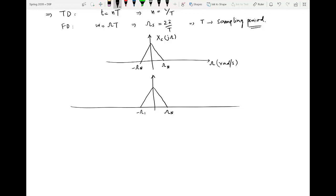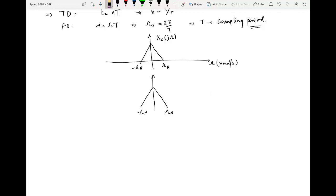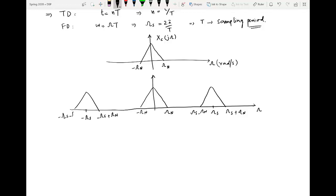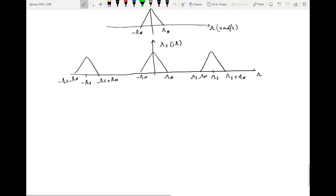This is Ωn and this is −Ωn. If we assume that ωs is somewhere over here, then the next copy will be around ωs, so that this point becomes ωs + Ωn and this point is ωs − Ωn on the Ω axis, and the same happening at −ωs, so that this point is −ωs + Ωn and this point is −ωs − Ωn. This is Xs(jΩ). So when we multiply the continuous time signal with an impulse train, this is what happens in the frequency domain.